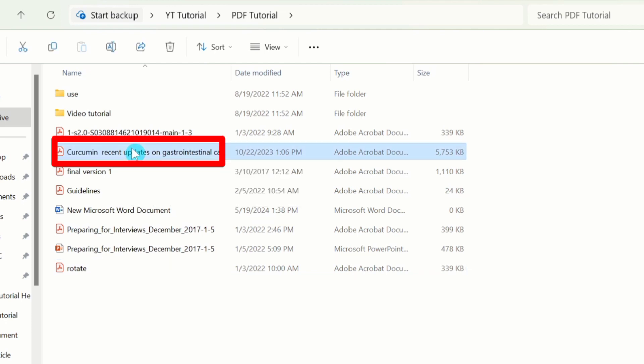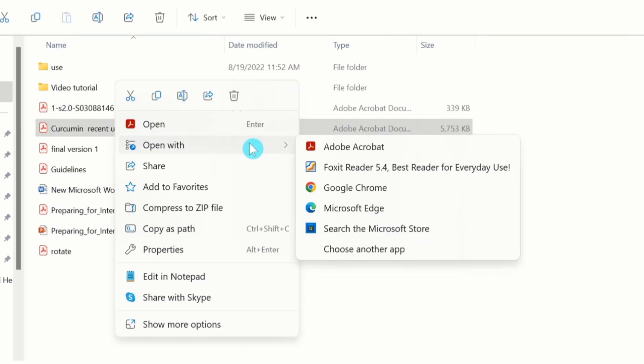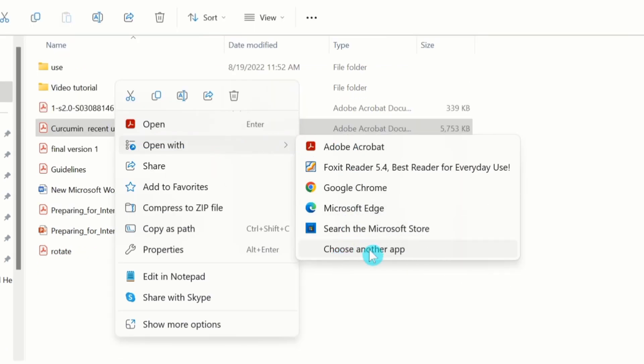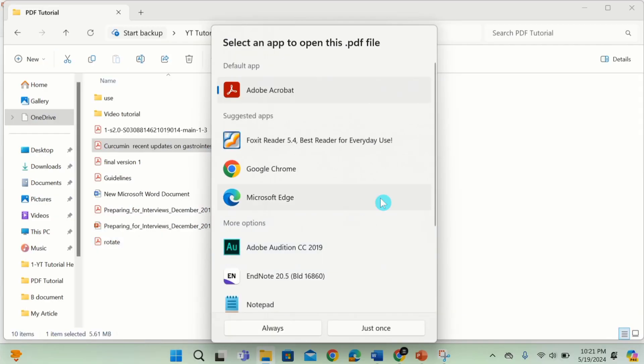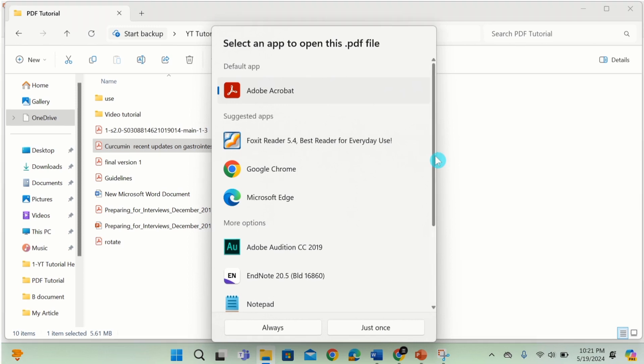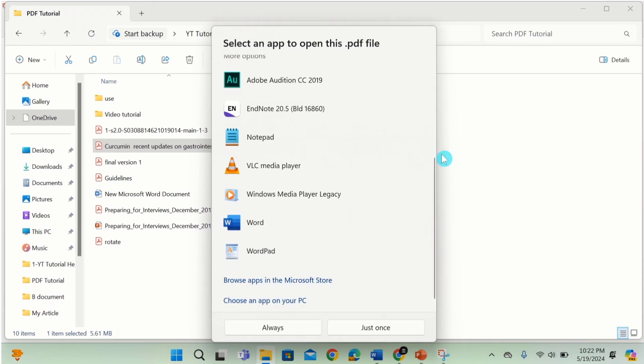Right click. Here you will find the option of open with. And here you will find the option of choose another app. Select this one. Now here is the option of more options. Scroll down. From here I will choose Word.